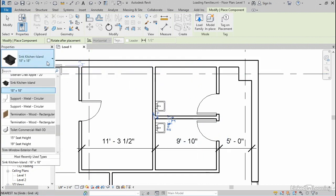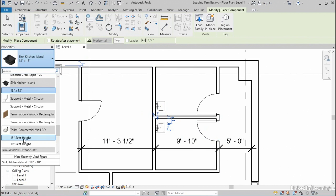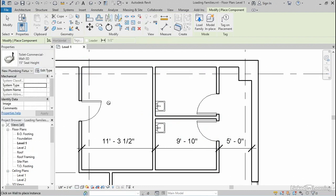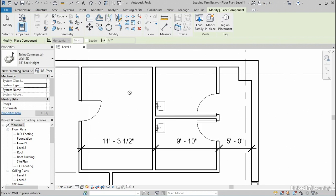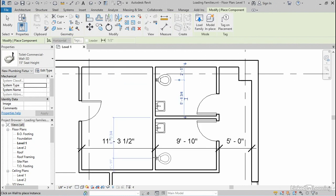I'll open up the type selector and switch to a toilet symbol next. This one's going to behave a little bit differently because it's a wall-hosted component. So just like doors and windows, it requires a wall host, which means that I can't place it in empty space. However, if I highlight a wall, then it will appear, and so I'll place one right here, and I'll place another one right here.